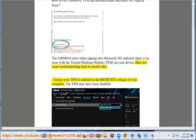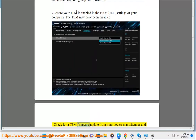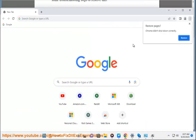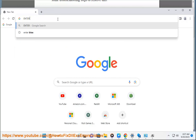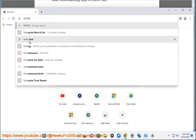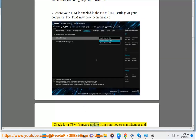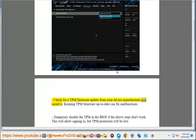Ensure your TPM is enabled in the BIOS/UEFI settings of your computer. The TPM may have been disabled. Check for a TPM firmware update from your device manufacturer and install it. Keeping TPM firmware up-to-date can fix malfunctions.